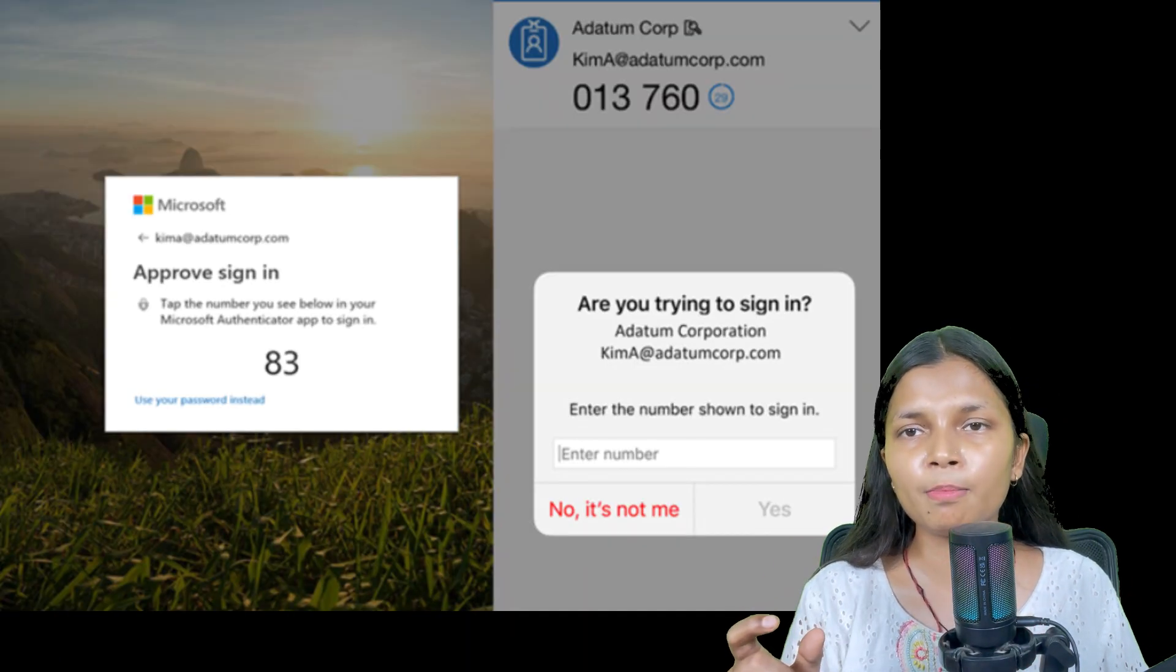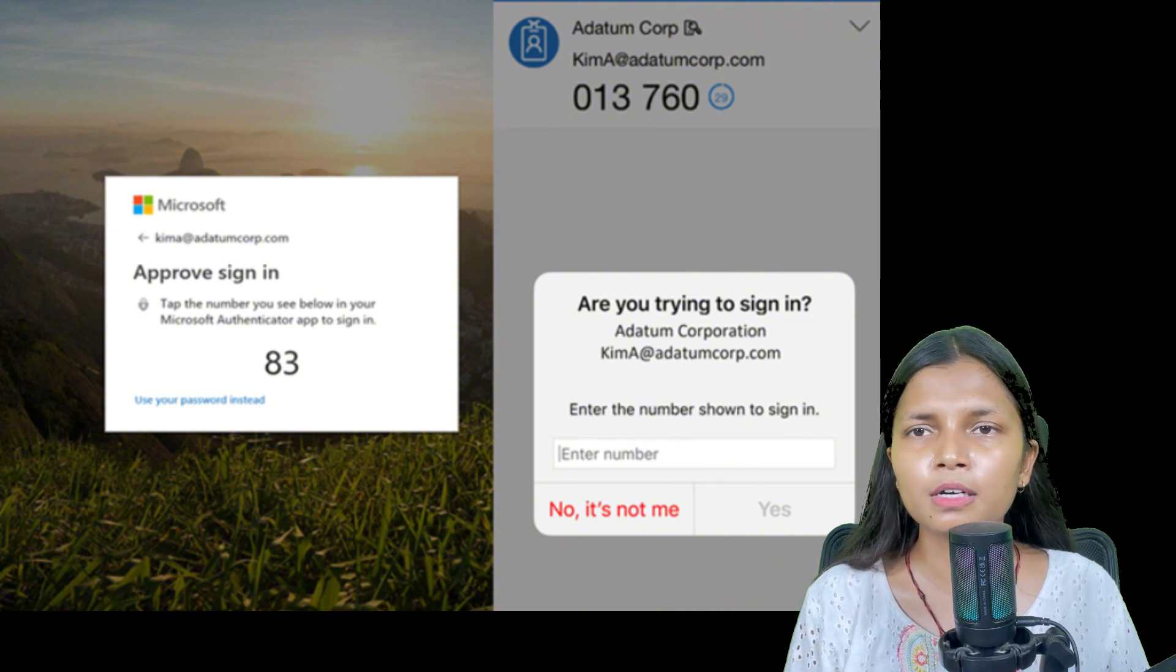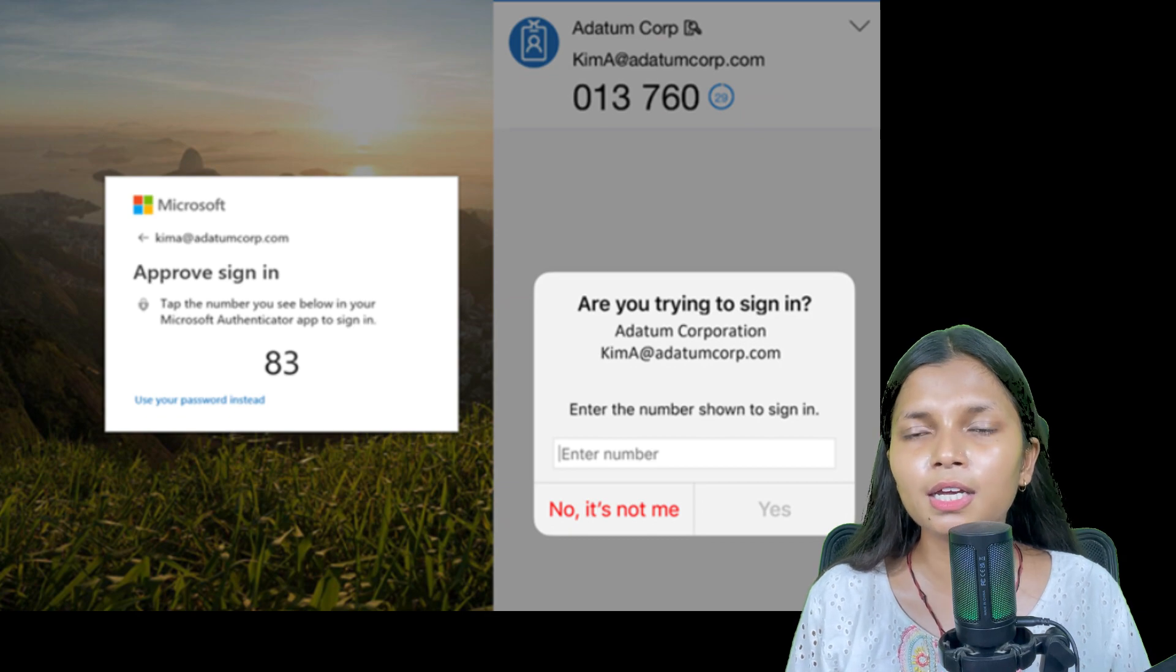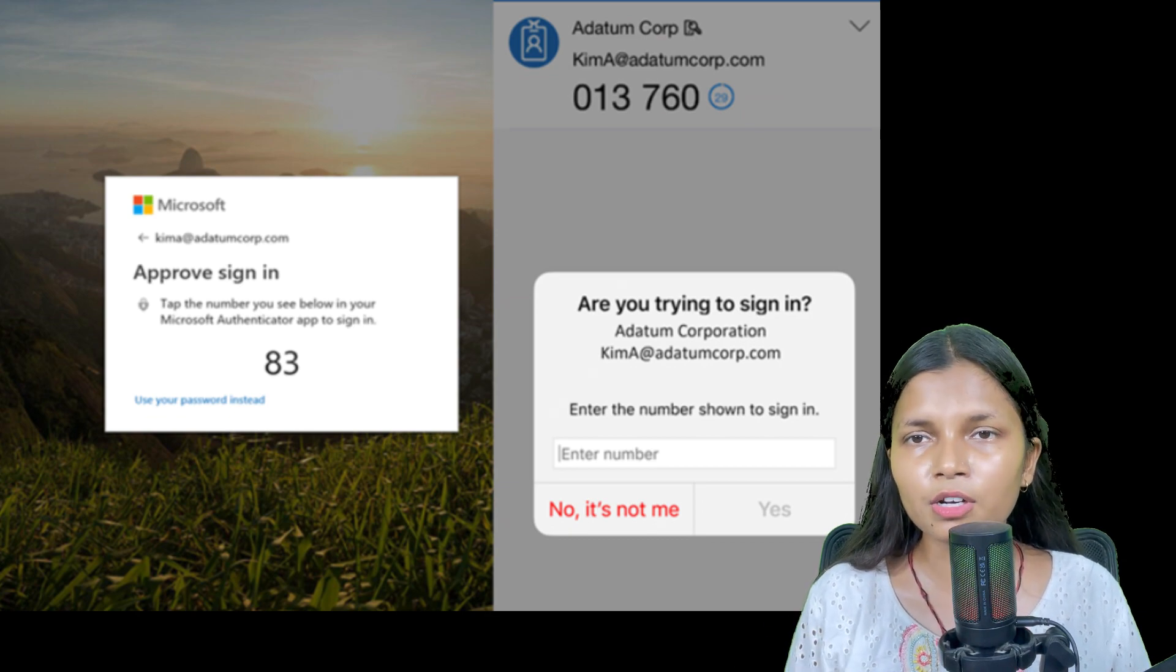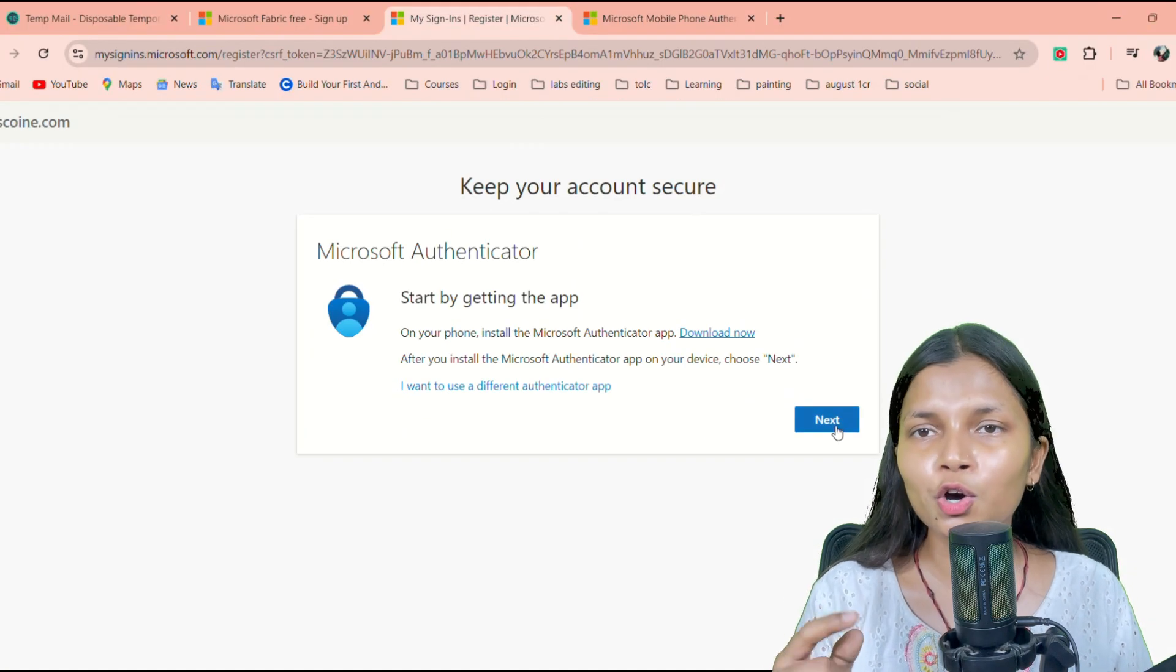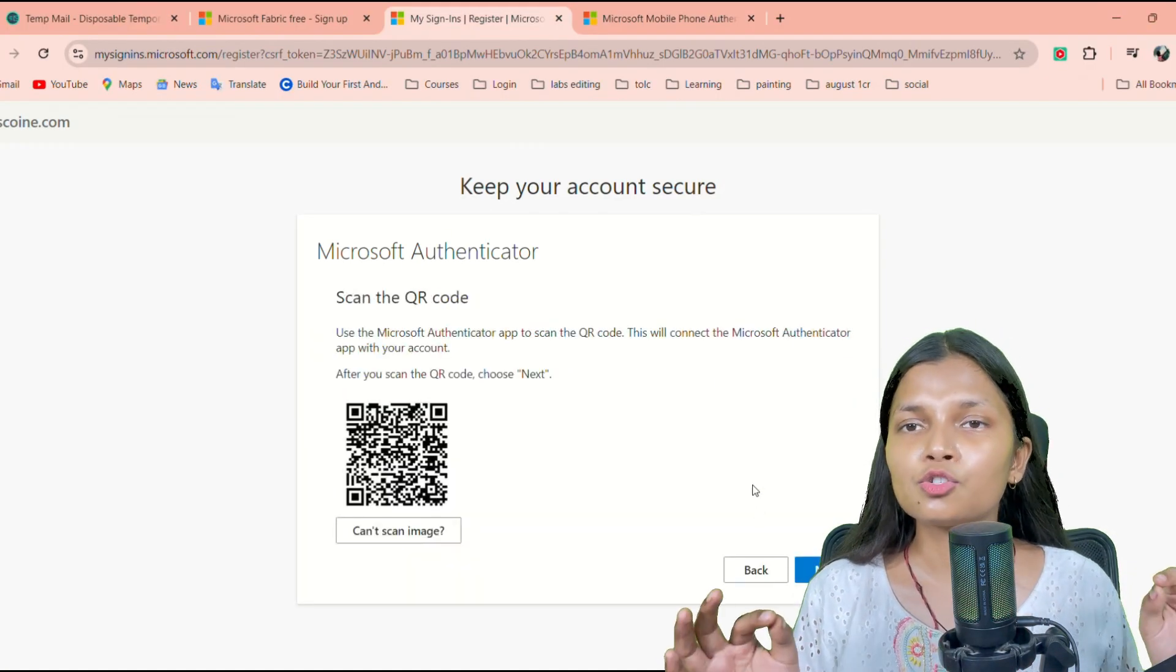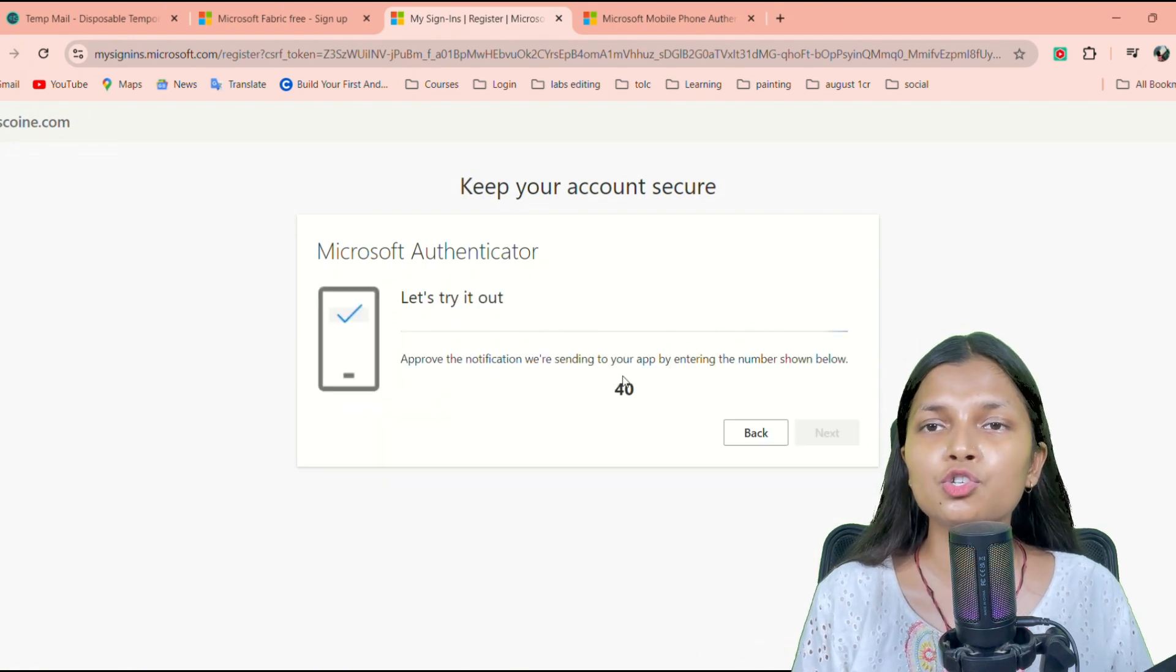Then on the laptop screen, you will get one number prompted—40, 50, 60, whichever number it is. You have to take that number and then paste it in the Authenticator application. Once you paste it in the Authenticator application, it will authenticate your ID and your ID is created. So now you can proceed to the next step, which is to log in.